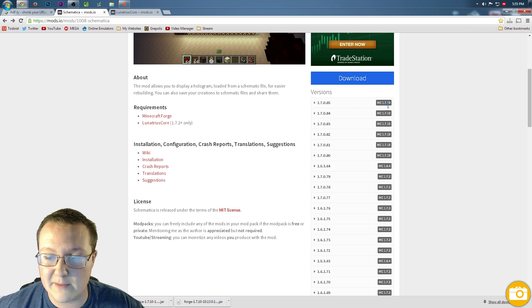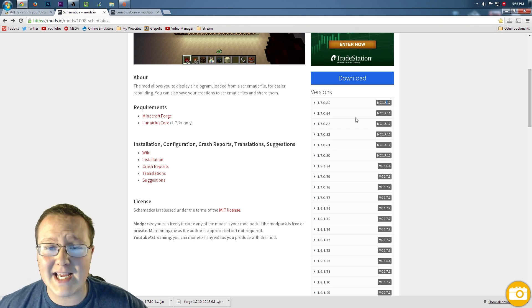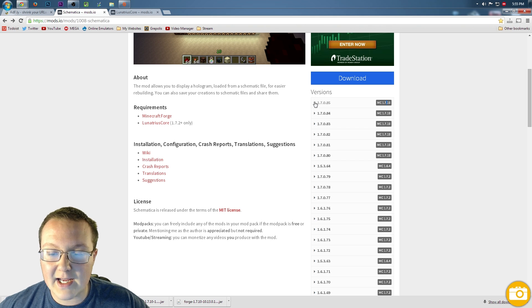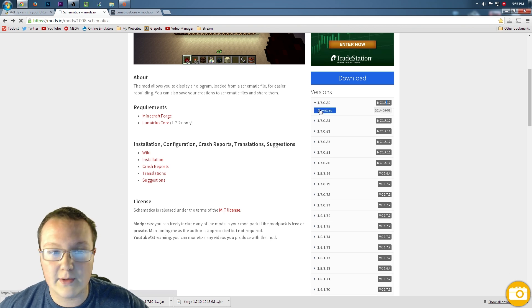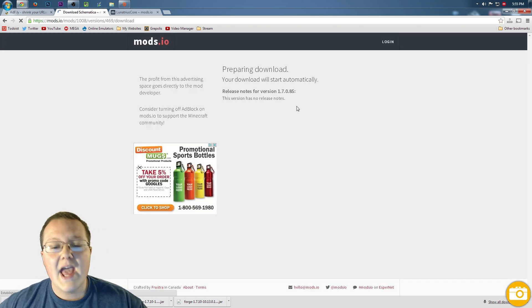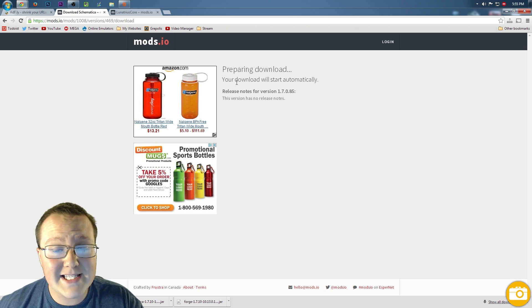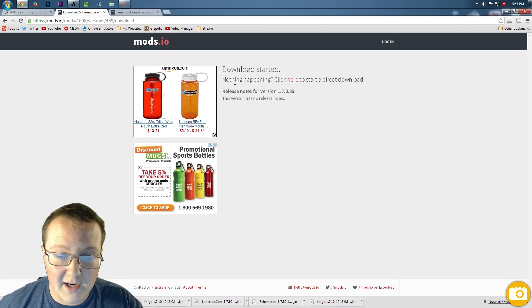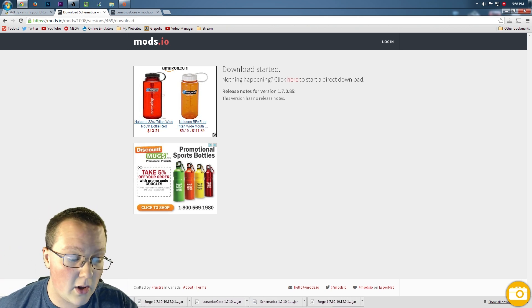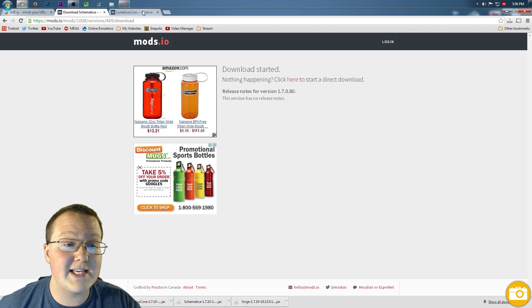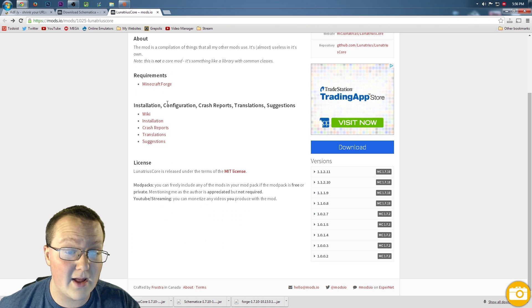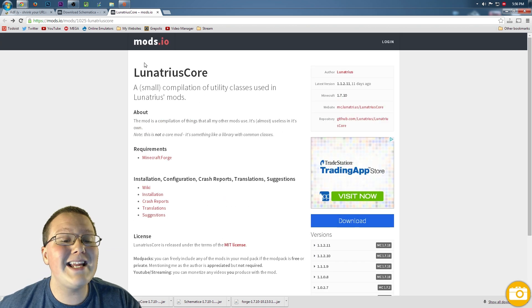That's all you've got to make sure — make sure it says MC1.7.10 here. Click this little arrow, it'll drop down, click download, and it'll take us to this page where we have to wait for the download to start. Sadly, it doesn't tell us how long, but it eventually does start and you can download.